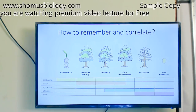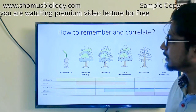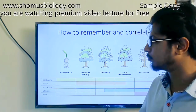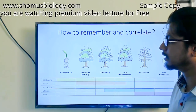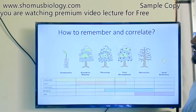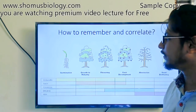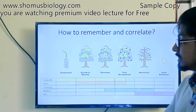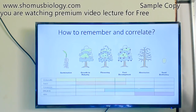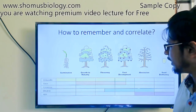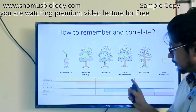It starts with gibberellin — gibberellin is the initiator hormone which helps in the germination of the seed. It is also active during the growth and maturity phase, through the flowering phase, and also halfway through the fruit development phase.